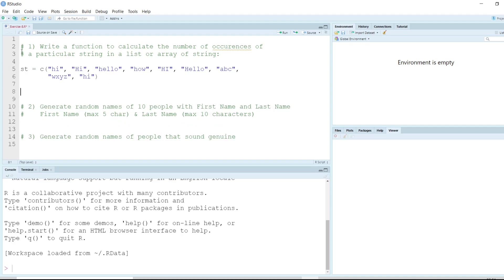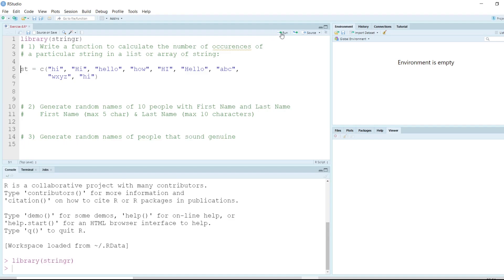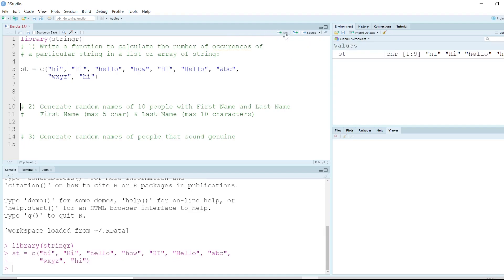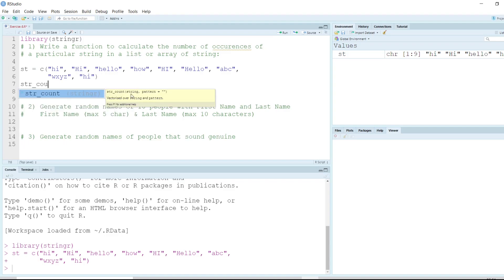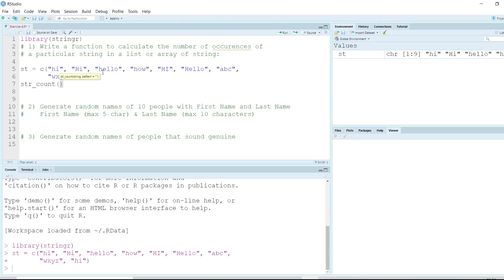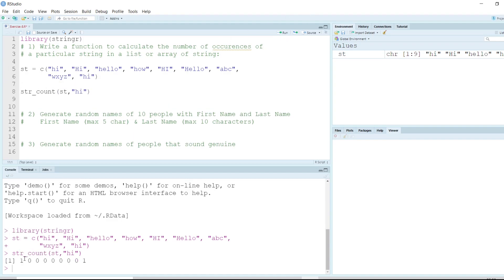What we learned about strings is that the best library to use for string manipulation is stringr. Let us call this variable 'st' and run this line. Now if we have to count the number of 'hi', we have an option using str_count. Using str_count we pass the string — the variable 'st' — and the pattern. If we execute this, it gives us one for the first word.